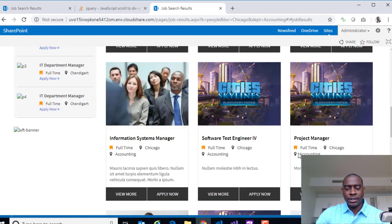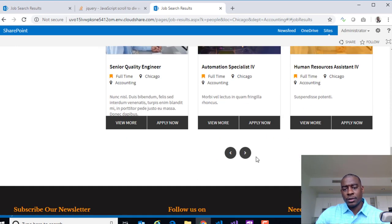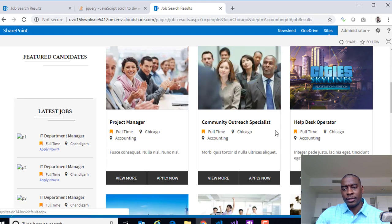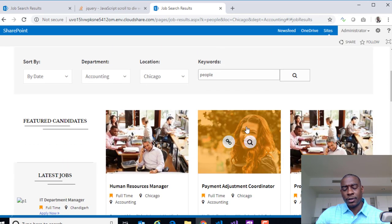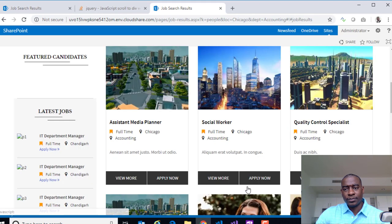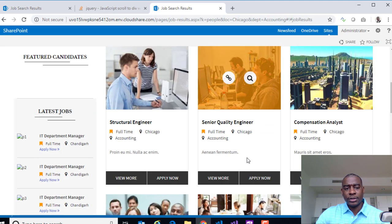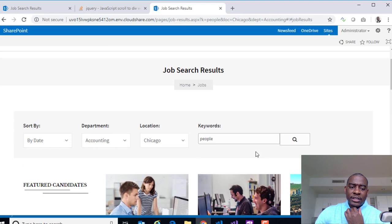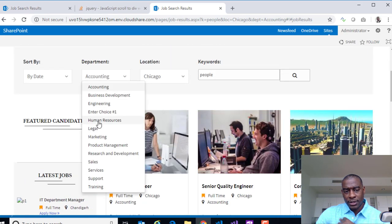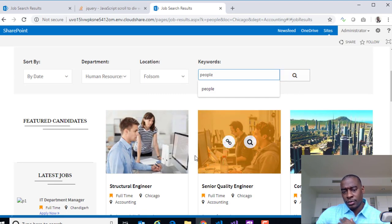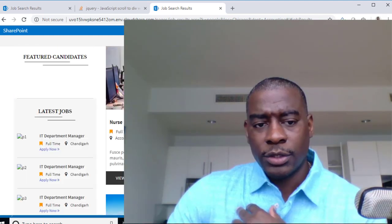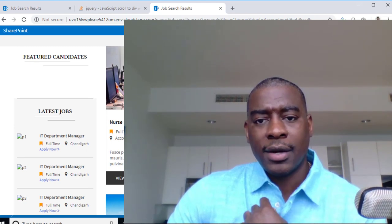Next video, we'll wire up the search filters — department, location, keyword — so that clicking search updates the results without refreshing the page, making it more of a SPA-type scenario. That's it for this video. See you in the comments. Take care.